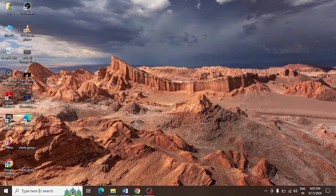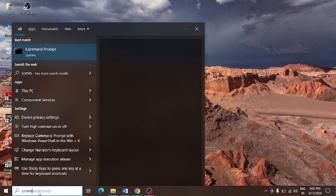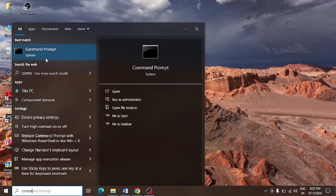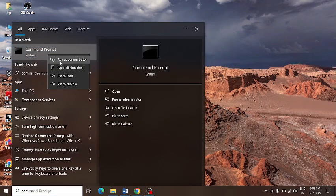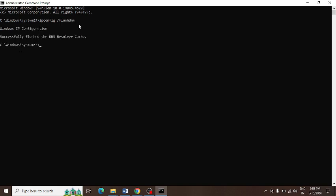To clear cache from the system, you need to open Command Prompt. Just right-click here and click on Run as Administrator. You need to enter this command: ipconfig /flushdns. I will share this command as well in the video description. You can see successfully flushed the DNS resolver cache.